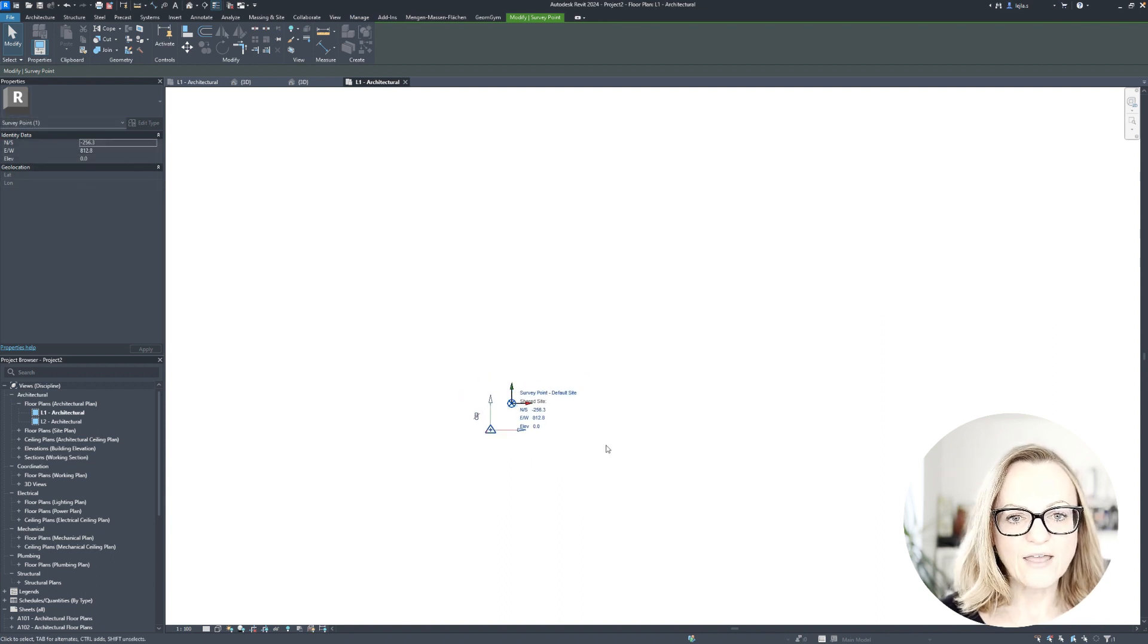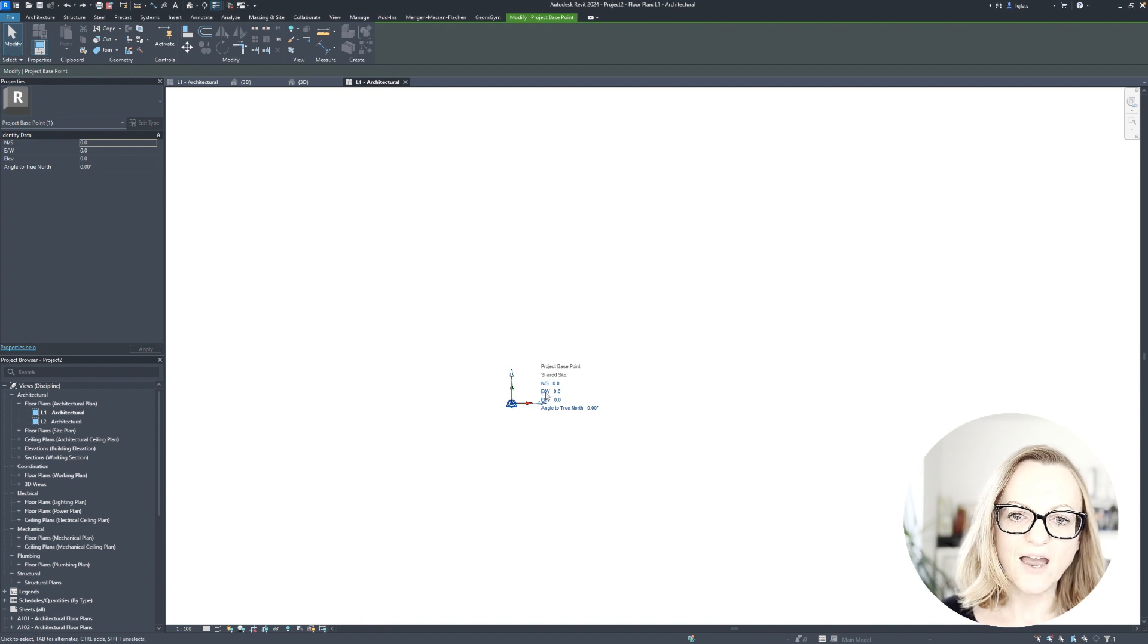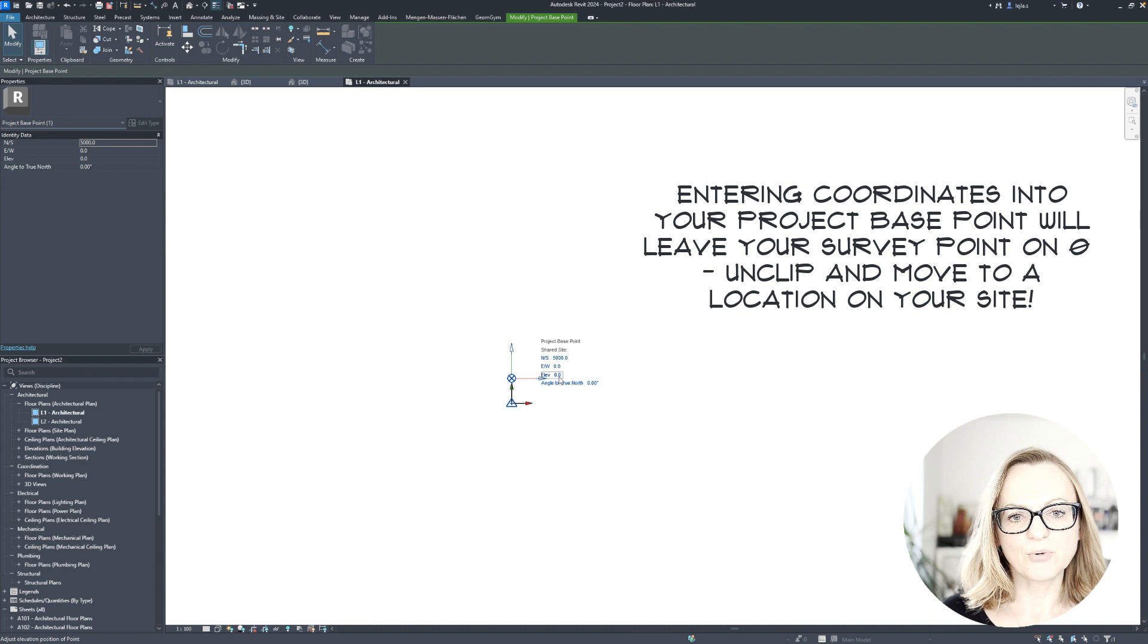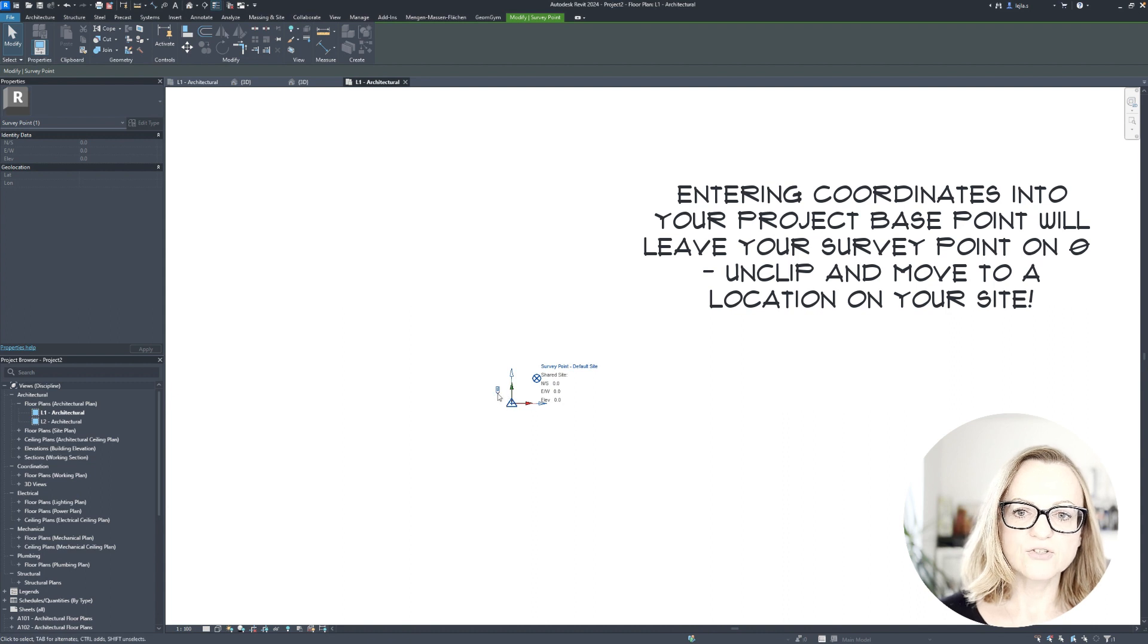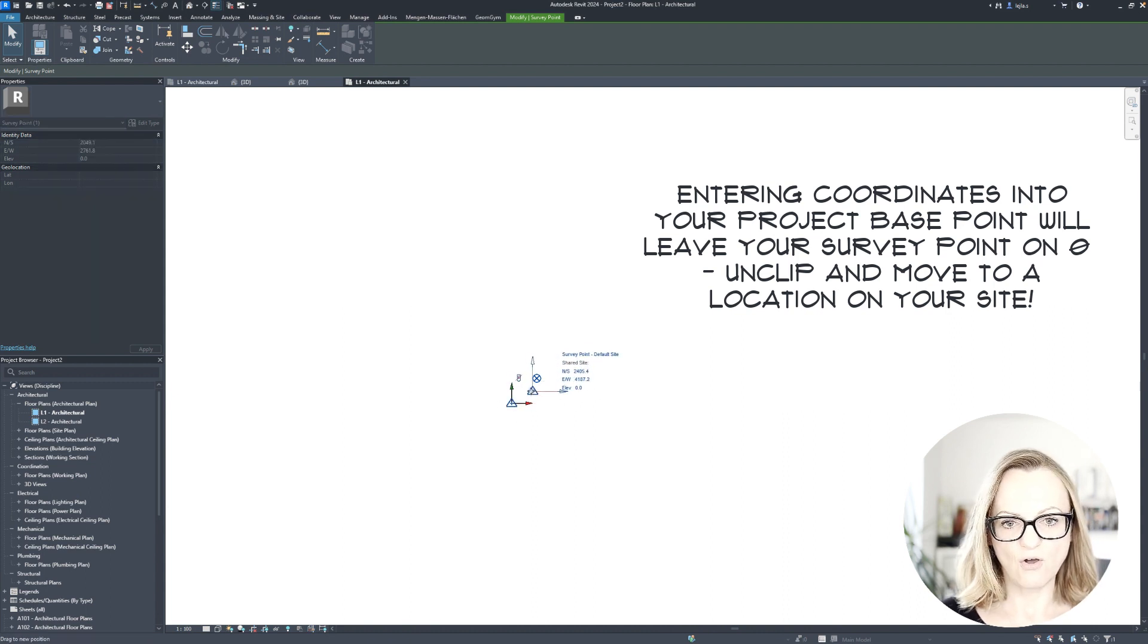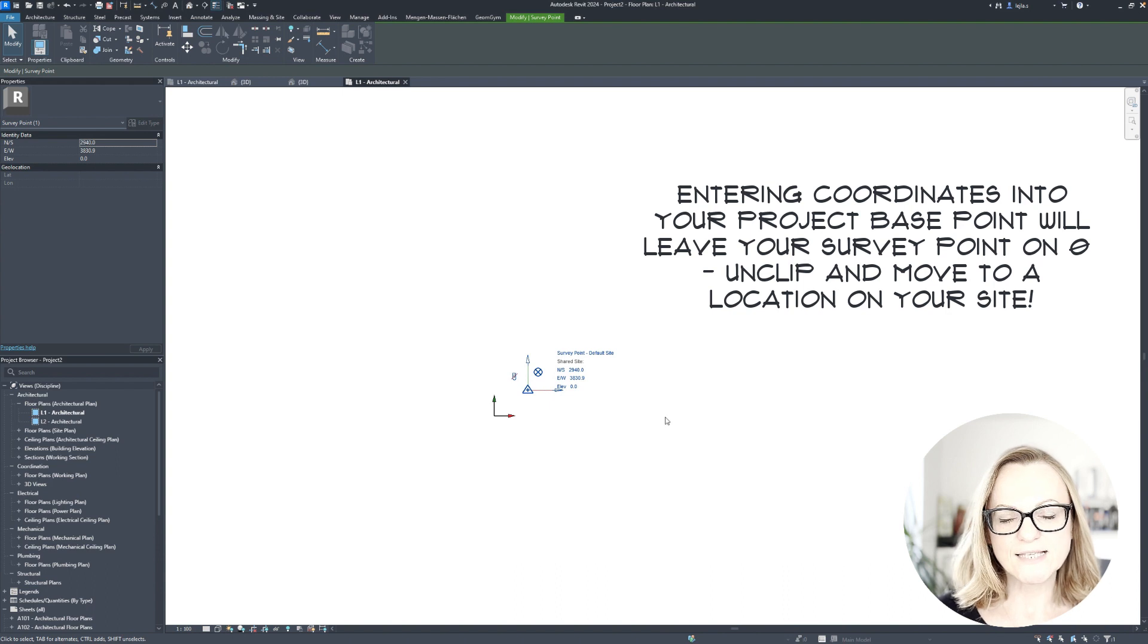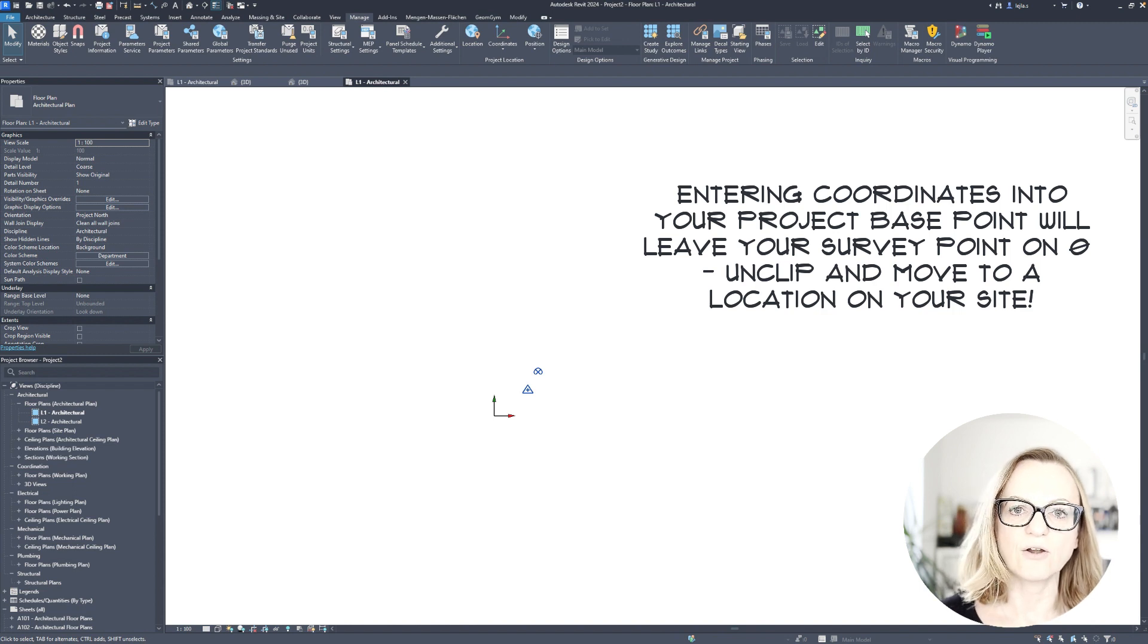Another way I often see in projects is entering the coordinates directly into the project base point, and this will basically give the project base point the information where it lives on earth, and your survey point will remain on the origin of the coordinate system, but could again be unclipped and moved to where you need it, for example again somewhere on your site.